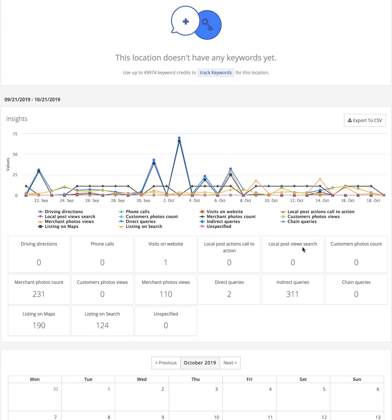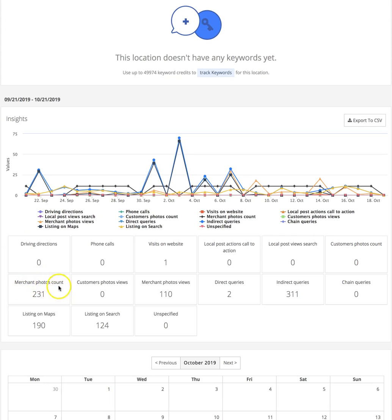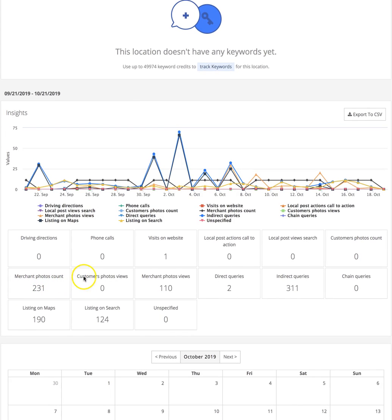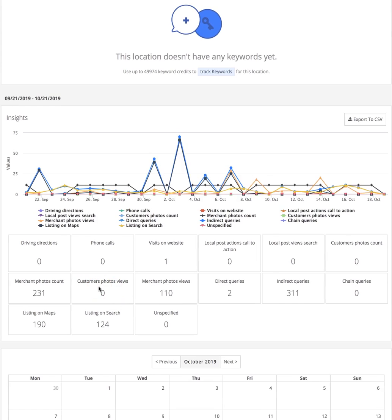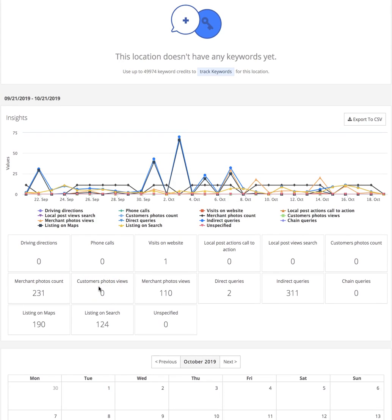Customer photos count - how many photos have your customers uploaded. Merchant photos count - how many photos have you, the manager of the business, or the business owner uploaded. Then customer photos views - how many of your customers' photos are being viewed, how many of your photos are being viewed. This is obviously views, impressions.